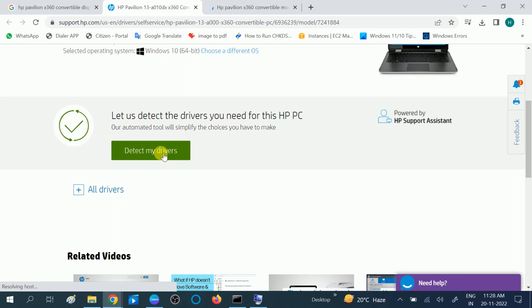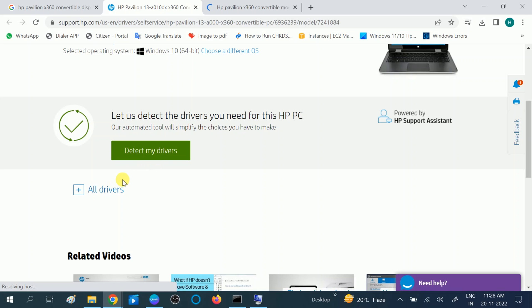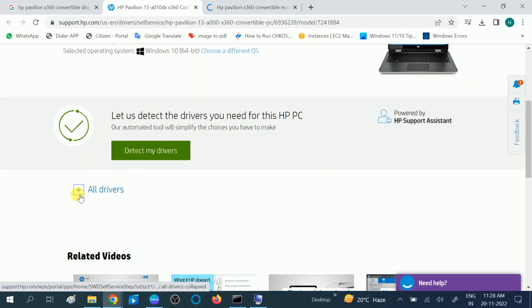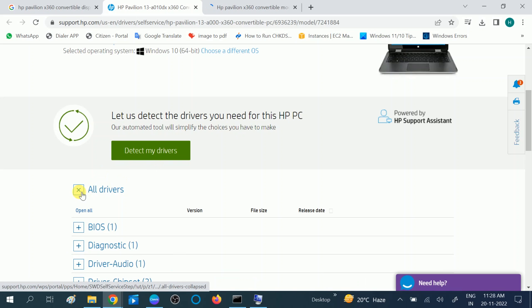This is the automatic process. In many systems like Intel, HP, Dell, you can choose this option. But we are going to manually download the driver. You can choose this method first, then go to Manual, all drivers.